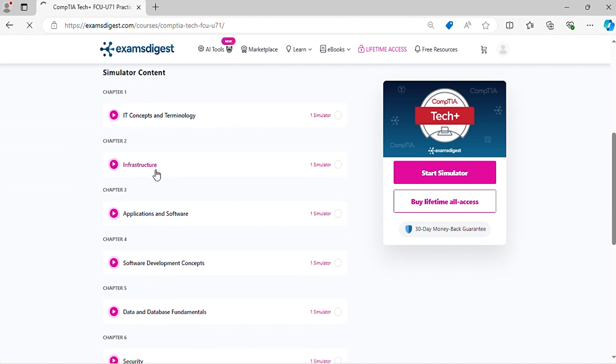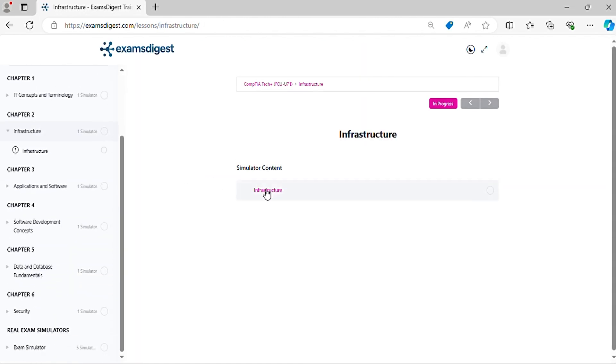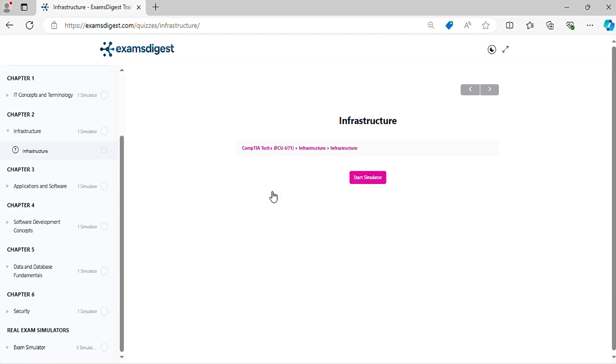Before we dive in, don't forget to hit that subscribe button and the notification bell, so you never miss out on our tips and updates. Now, let's crack those practice questions and conquer the CompTIA Tech Plus exam together.